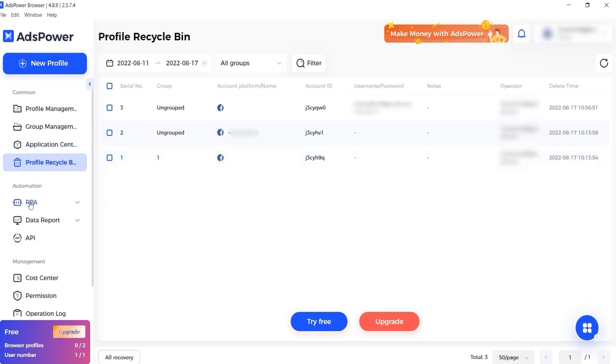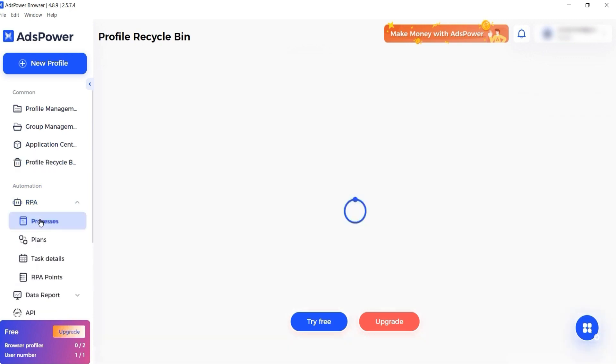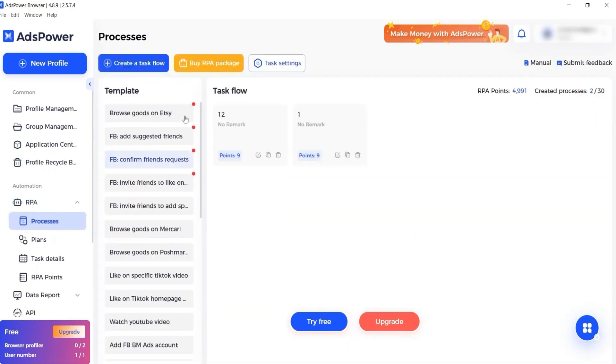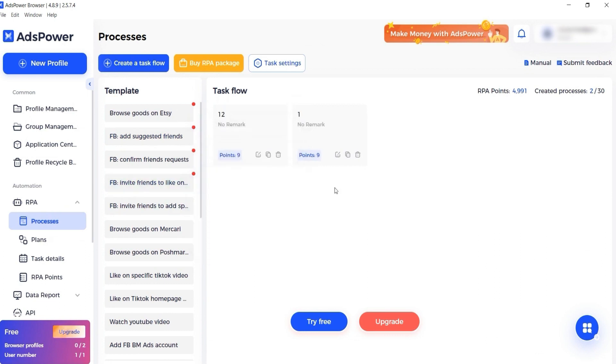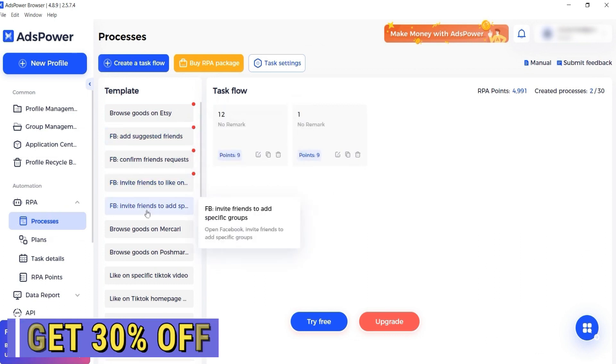The RPA tab allows you to automate processes. This is quite convenient because you don't have to do the processes manually, and everything can be automated through the browser.